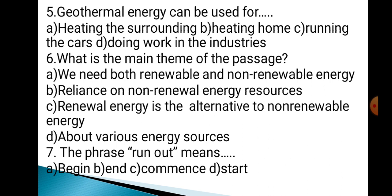Question 7: The phrase 'run out' means — Option A: Begin. Option B: End. Option C: Commence. Option D: Start. Note: In Question 6, there is a spelling mistake in options B and C — the correct spelling is R-E-N-E-W-A-B-L-E. The answer to Question 5 is B: Heating homes. The answer to Question 6 is D: About various energy sources. The answer to Question 7 is B: End.